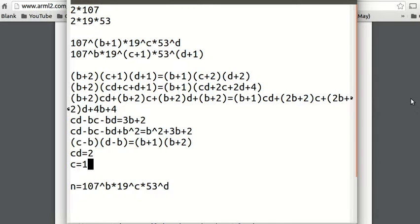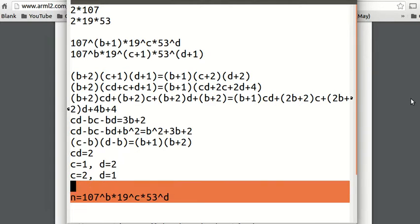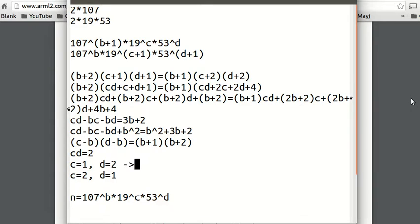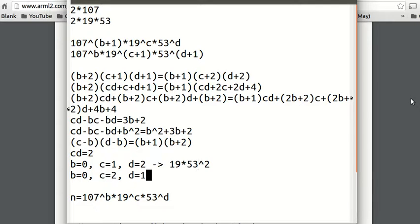Now we can make c equals 1 and d equals 2, or c equals 2 and d equals 1. What is n in both cases? Using our formula, n equals 107 to the b (which is 107 to the 0, so 1) times 19 to the c times 53 to the d. For the first case: 1 times 19 to the 1 times 53 squared. For the second case: 1 times 19 squared times 53 to the 1.